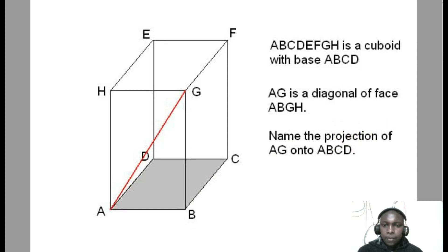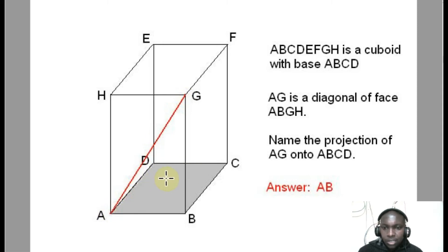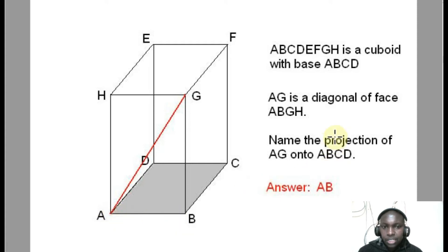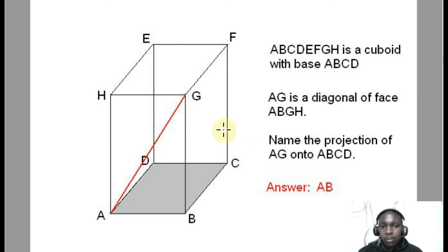The projection will be AB. You can see that if you draw this diagonal AG and you want to get the shadow on this shaded plane, that shadow will be AB. That is what we call the projection. So the projection of AG on ABCD is AB. AG is our line and ABCD is our plane.